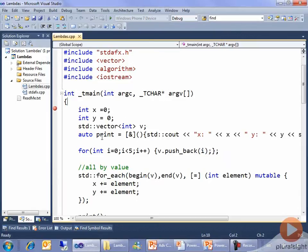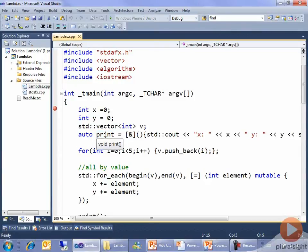So here I have a variable called print. I don't know the type of print — it's some sort of auto-generated lambda thing — so this is a great place to use auto. The compiler knows the type of print, no worries. If I hover over it, it knows that it's a function that doesn't take any parameters and returns nothing.